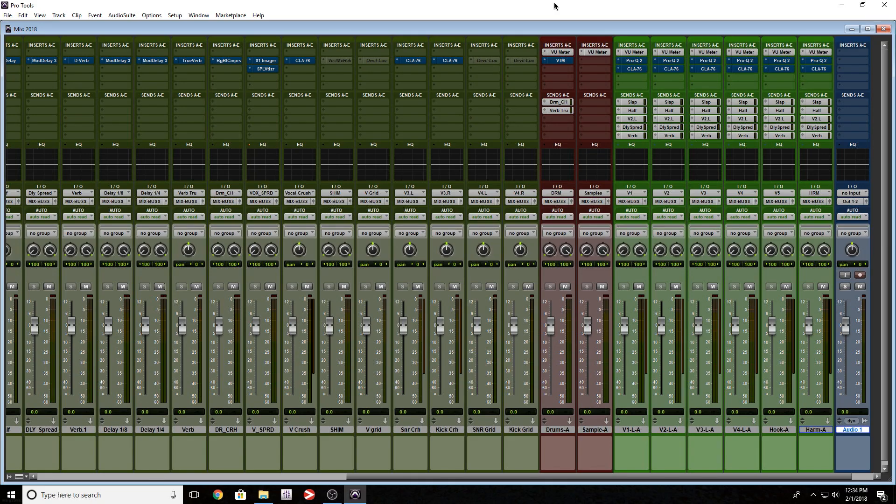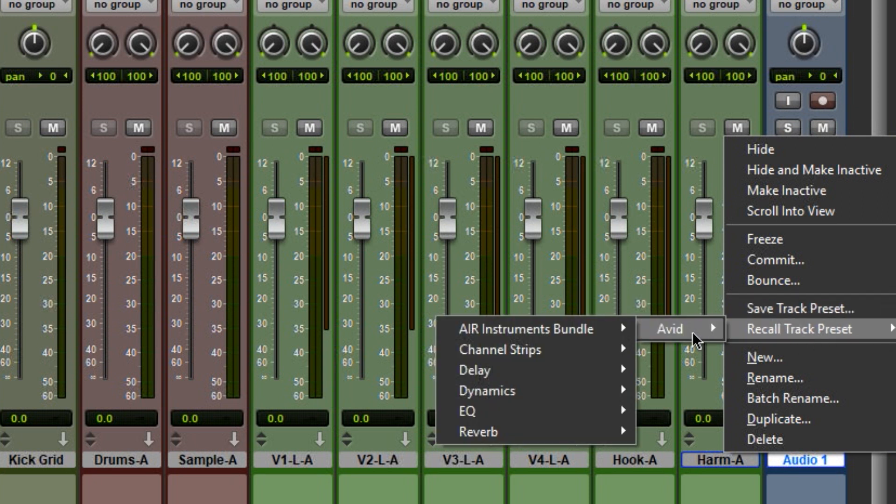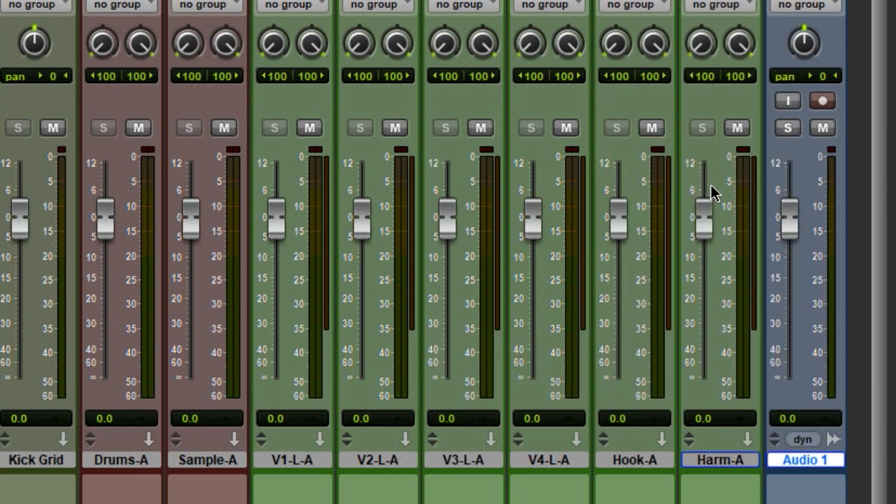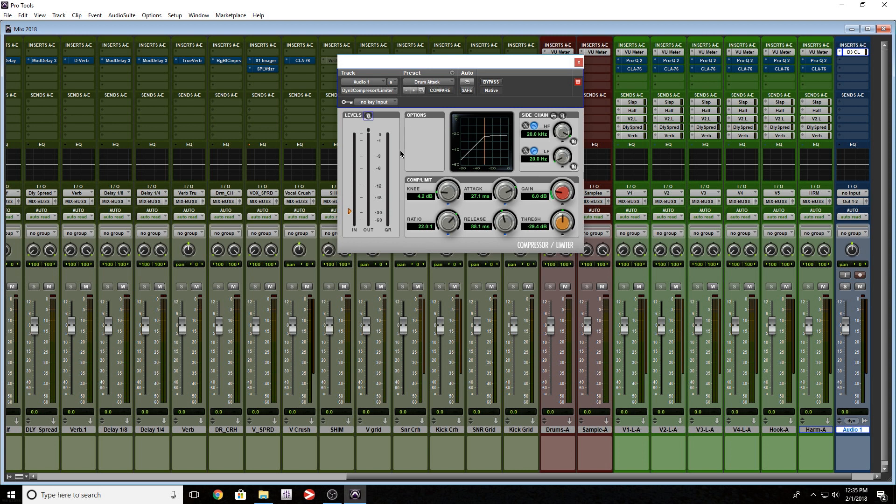So the next thing we're going to look at is track presets. Now I knew this was coming with Pro Tools 2018. Check this out. So if you right-click a track, you're going to have these two options: save track preset and recall track preset. So let's go ahead and let's go to Dynamics and let's select any of these. It doesn't matter.